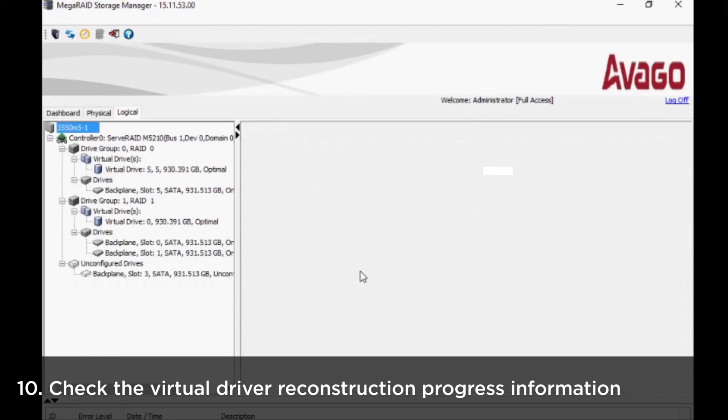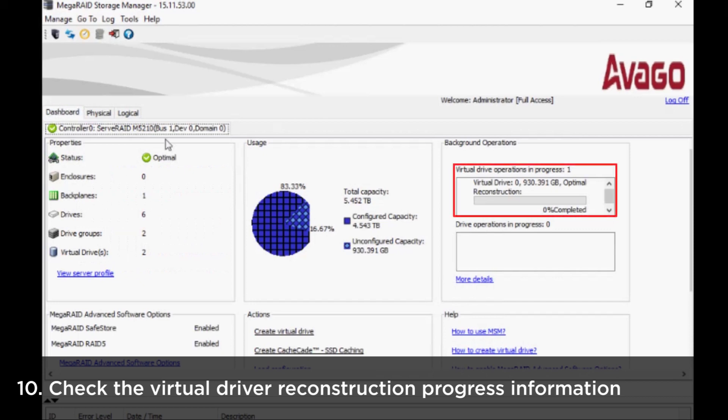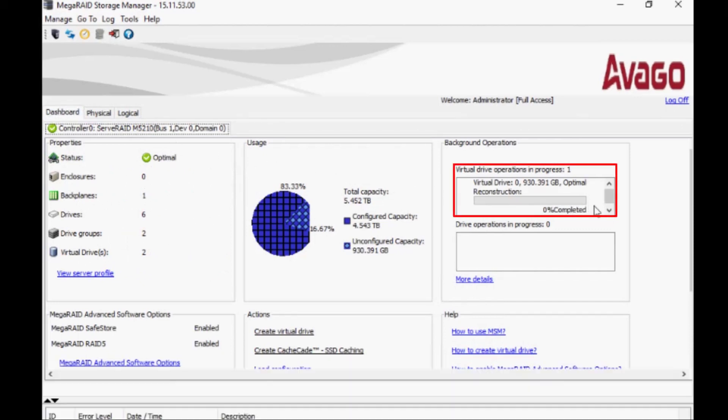The controller dashboard will show virtual drive reconstruction progress information. The process can take anywhere from a few minutes to several hours to complete.